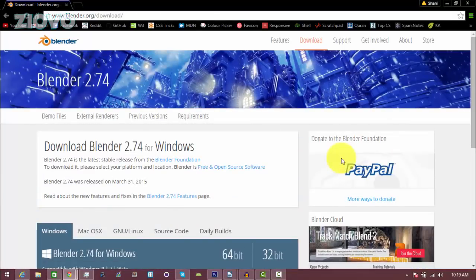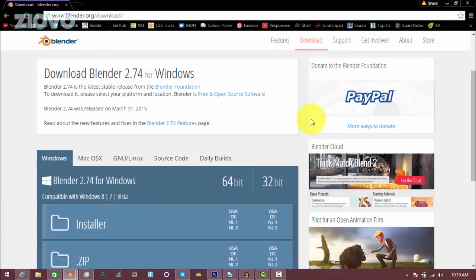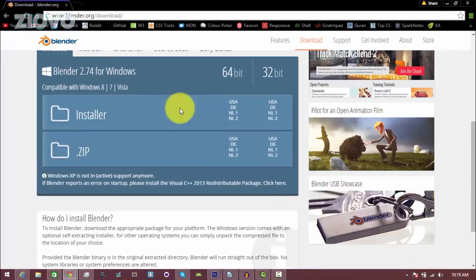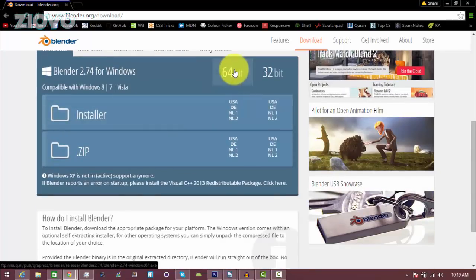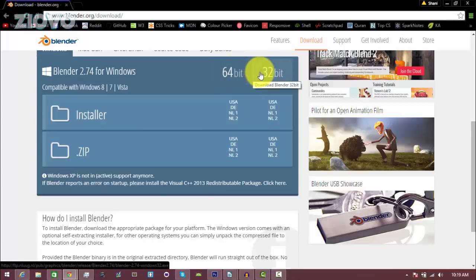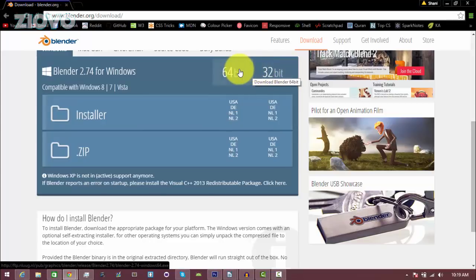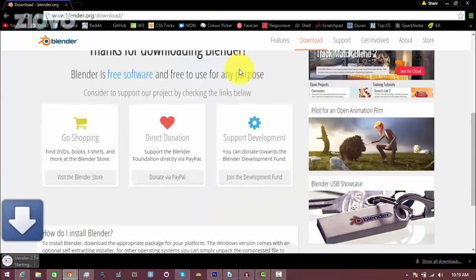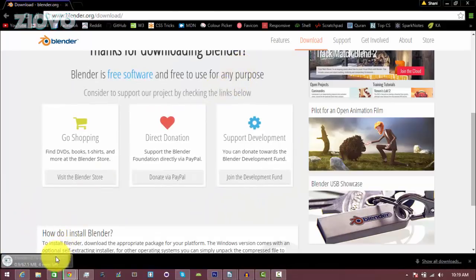Now keep in mind, this is completely free and safe, so don't worry about any viruses. So once you click the download button, you are going to be able to choose the version you want to download, whether it be the 64-bit or the 32-bit. I am going to download the 64-bit and it's going to download an exe file.